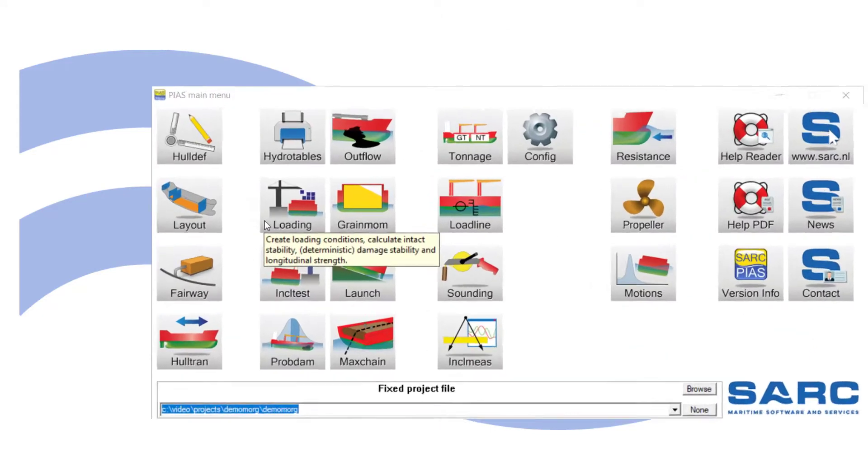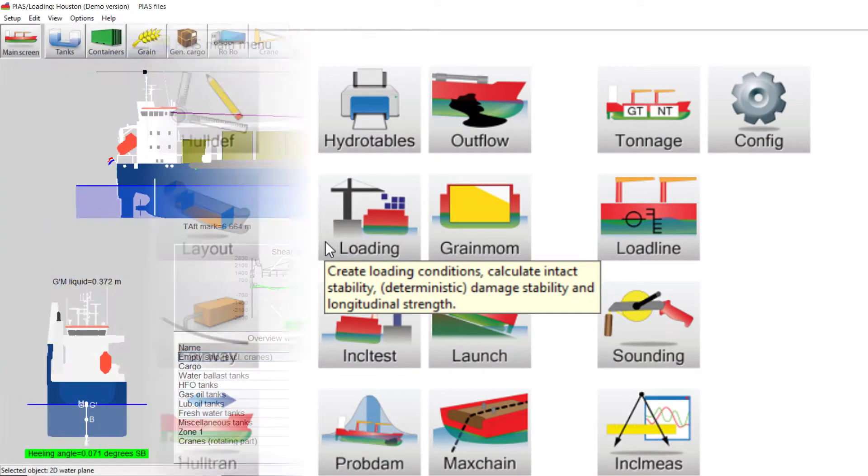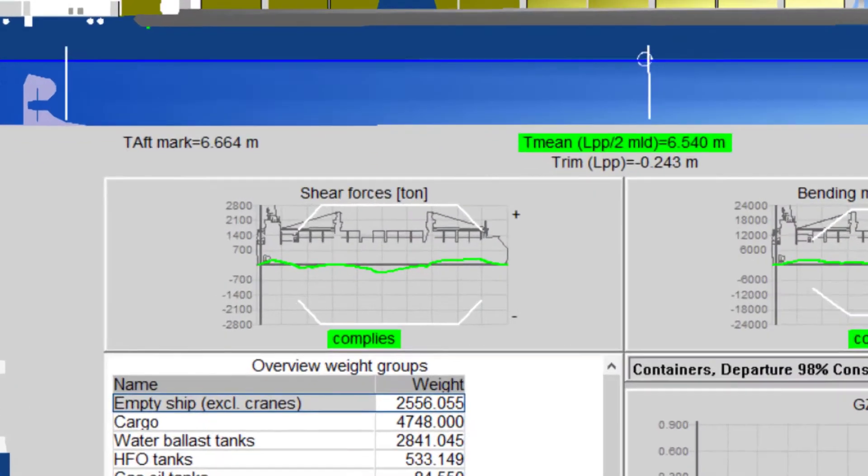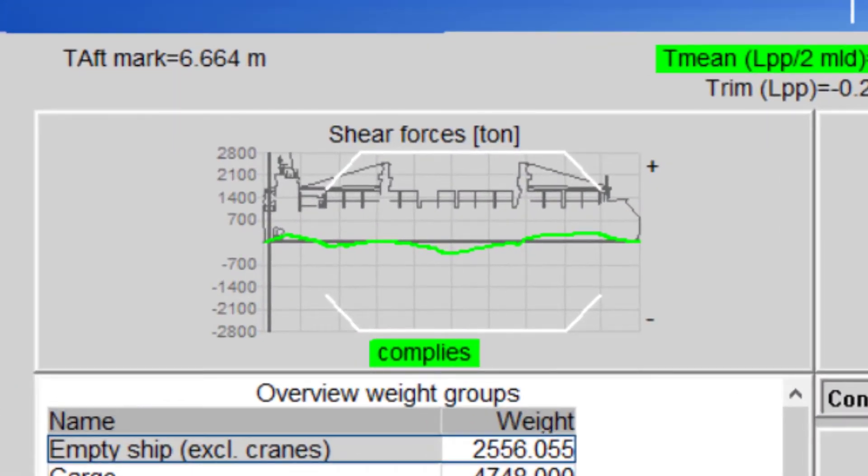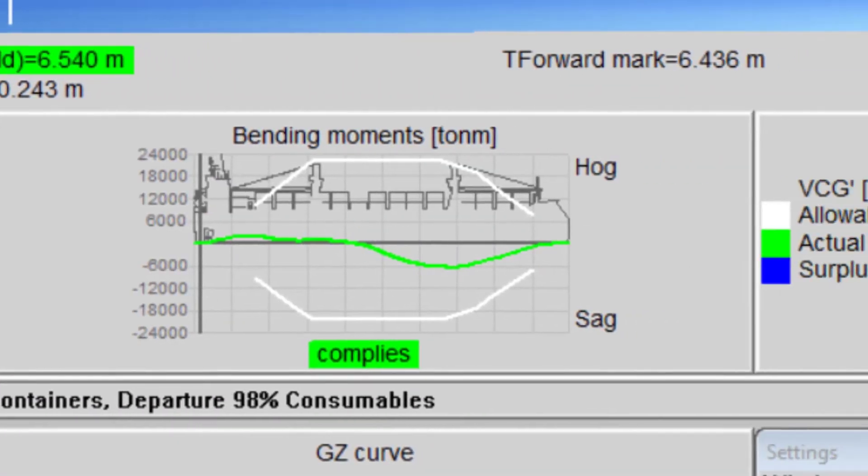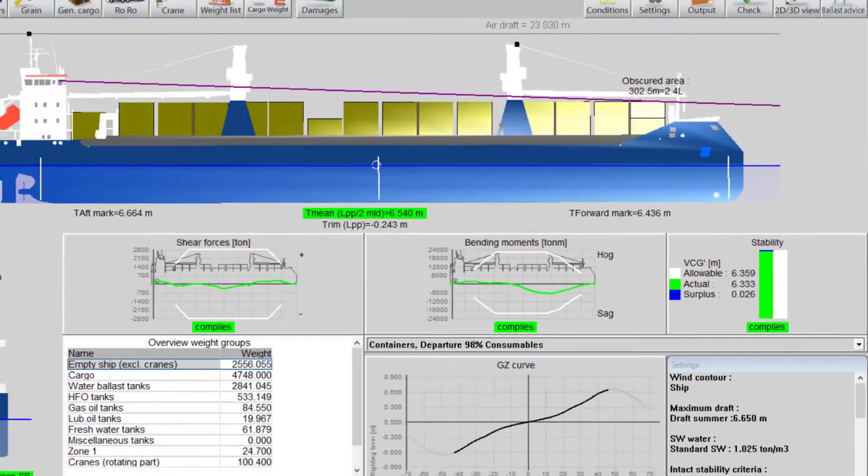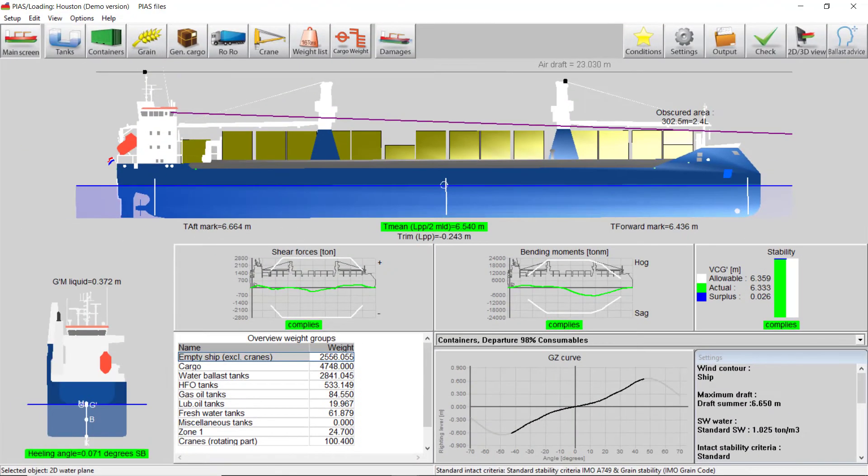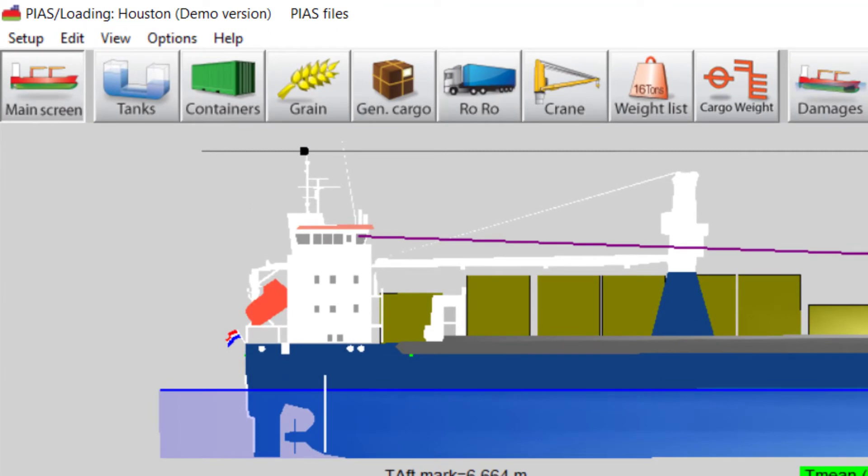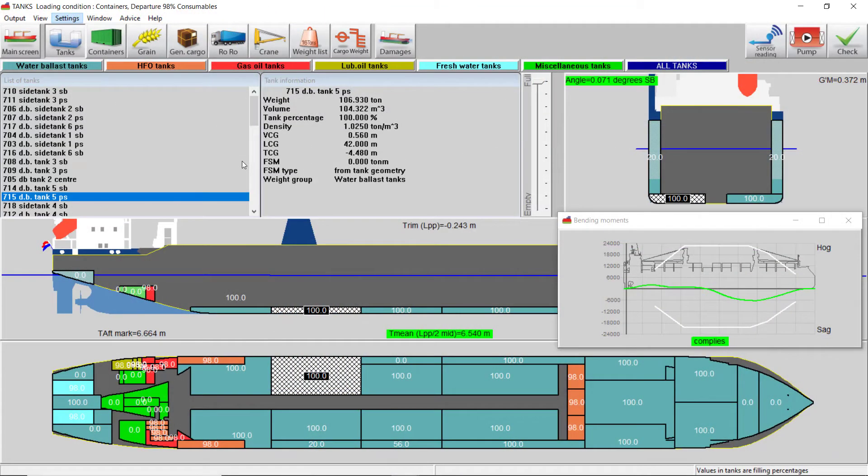Assessment of longitudinal strength, intact, and damage stability are done in Loading. Loading conditions can be viewed on screen, including summarized results. Many options are available for PIAS and/or LOCOPIAS. This example is a very complete version of LOCOPIAS. Tank fillings can be viewed and defined, with presentation of results as selected.